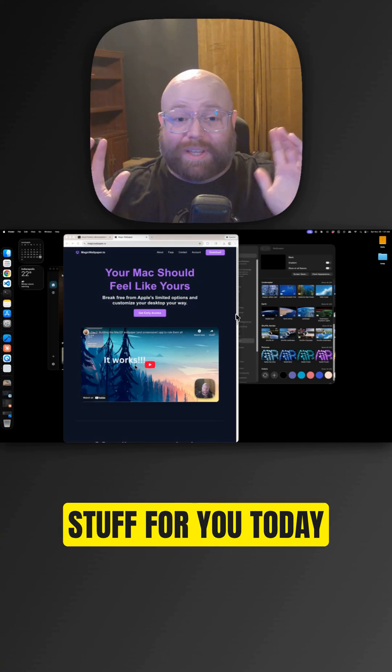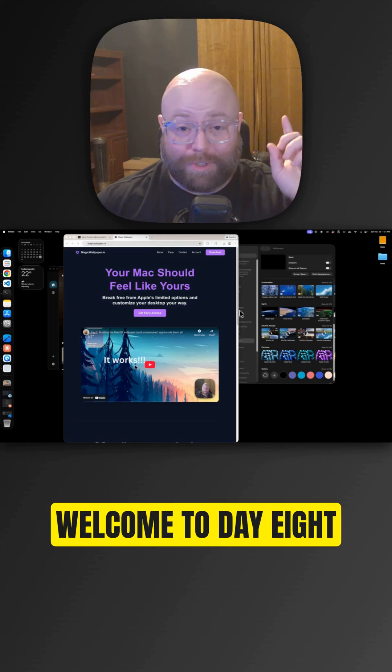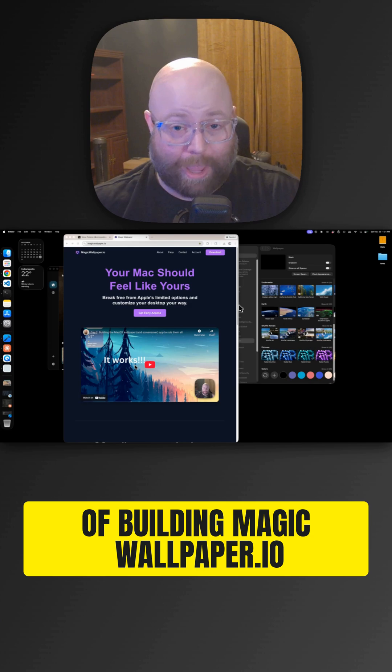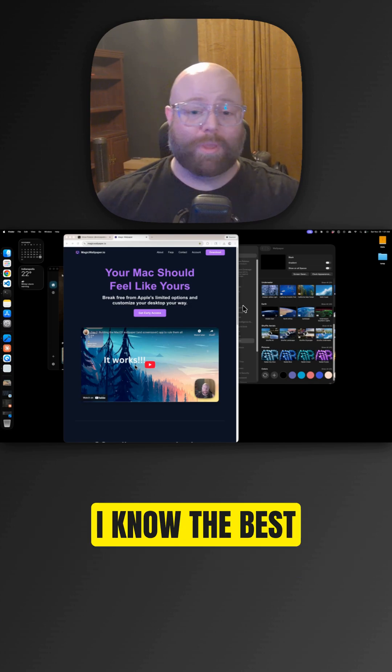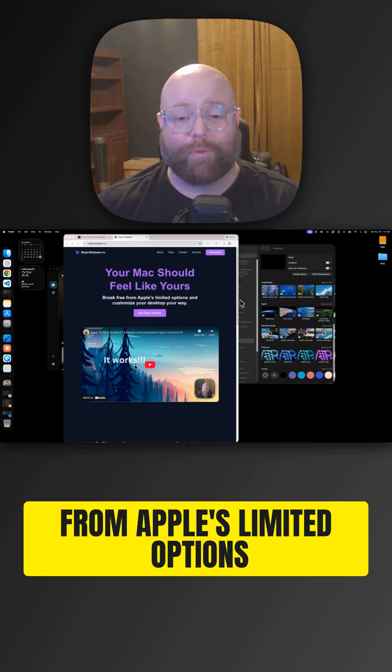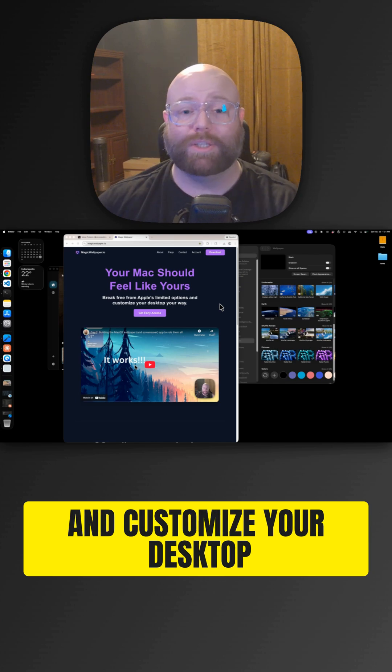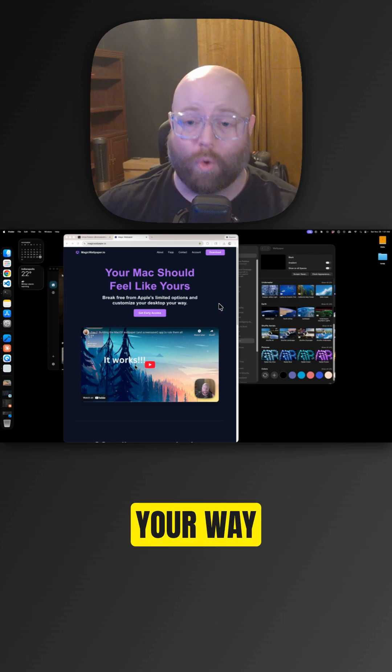I have some exciting stuff for you today. Welcome to day eight of building Magic Wallpaper.io, the best way to break free from Apple's limited options and customize your desktop your way.